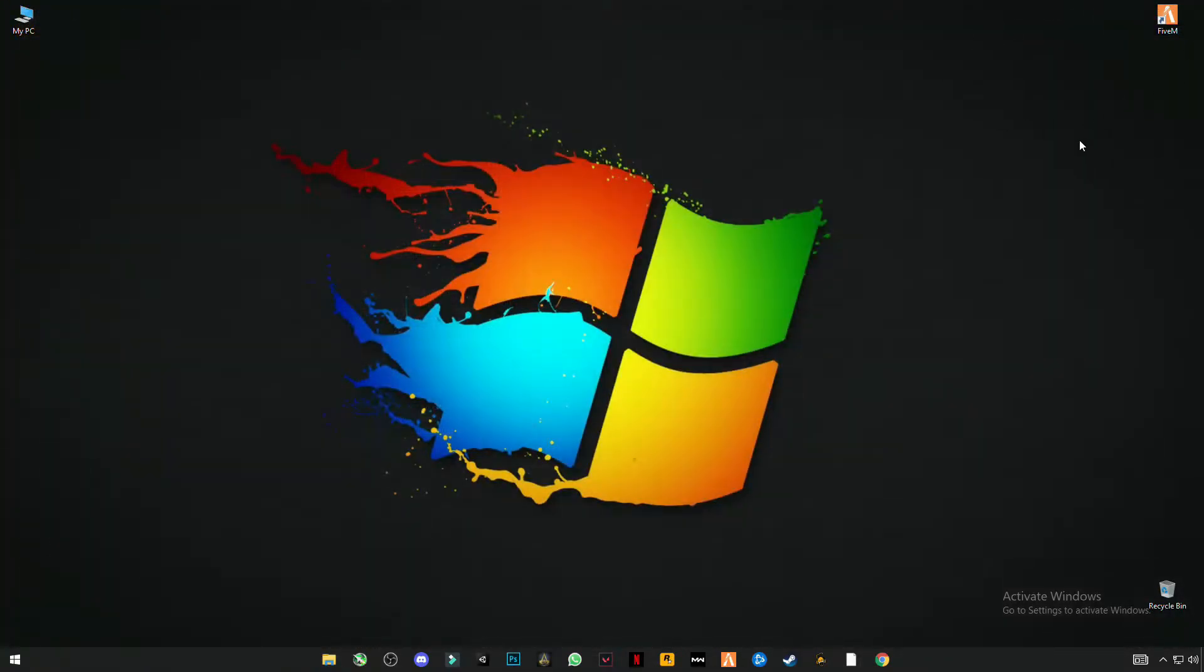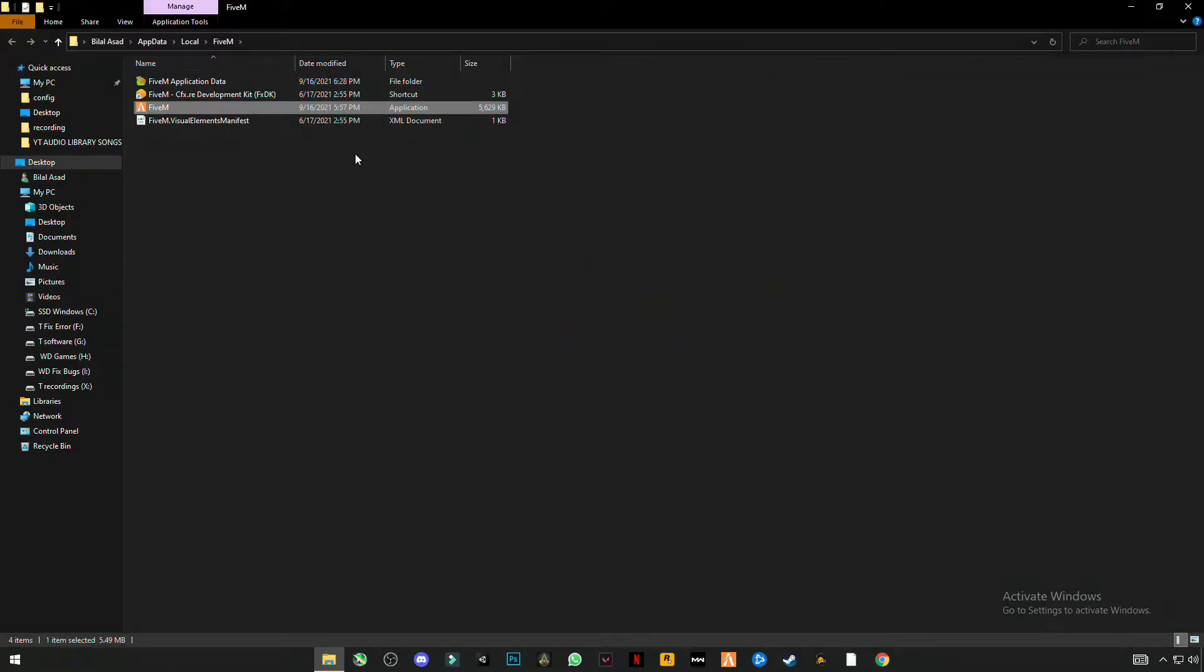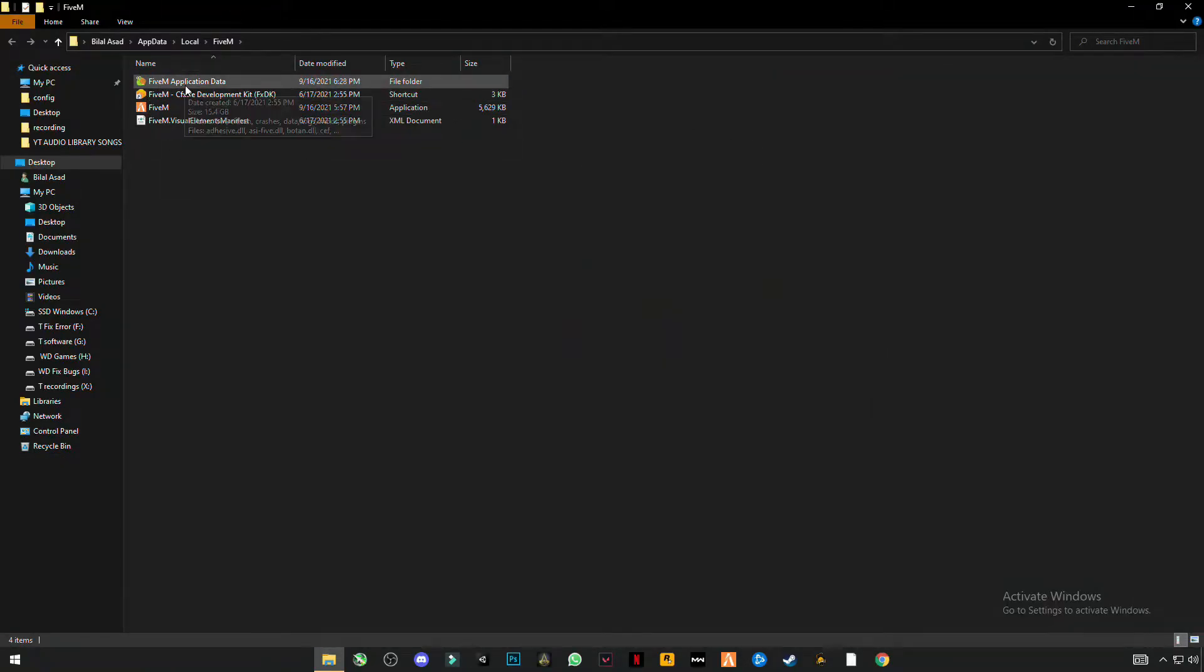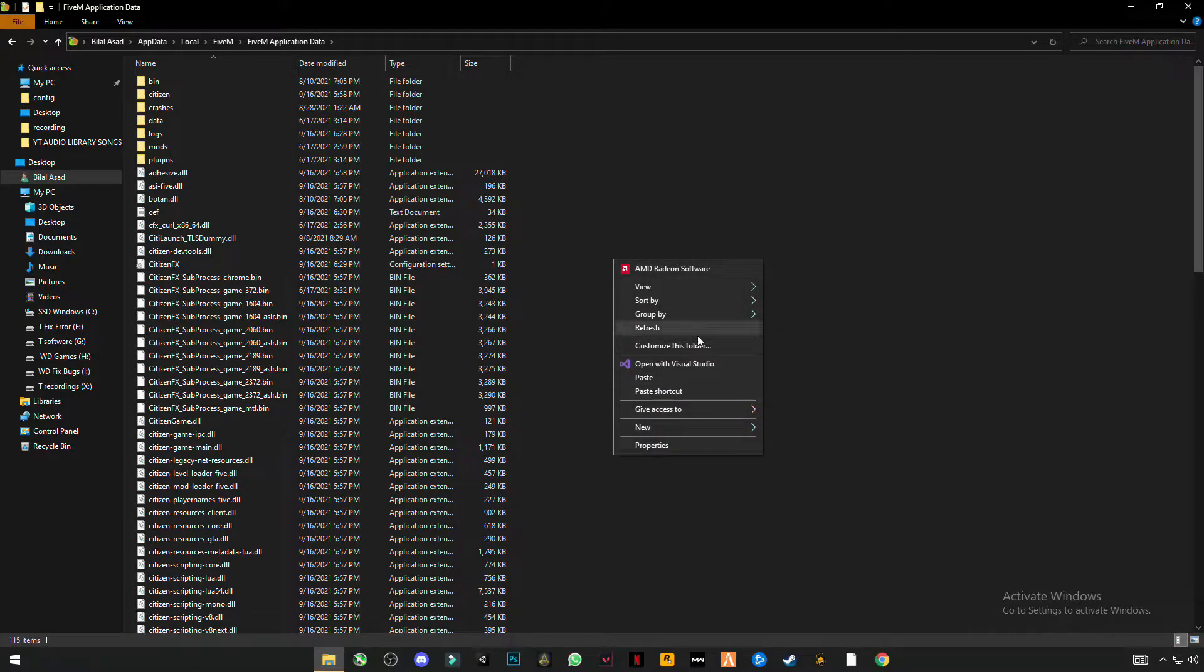Close this folder. Now right-click on FiveM and open file location. Click on FiveM Application Data and right-click anywhere in the blank space.